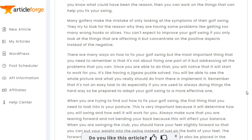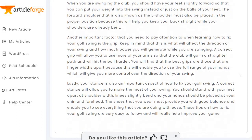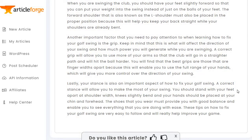"It's like having a jigsaw puzzle solved — you will be able to see the whole picture and what you really should do and implement it. Remember, that's not an easy task, especially if you're used to always doing things the hard way, so be prepared to adapt your golf swing to a more effective one." And then it goes on from there.